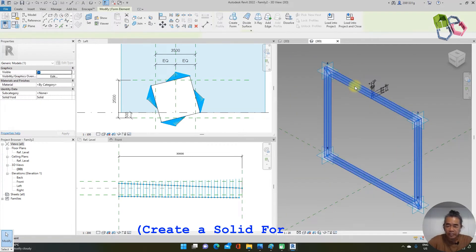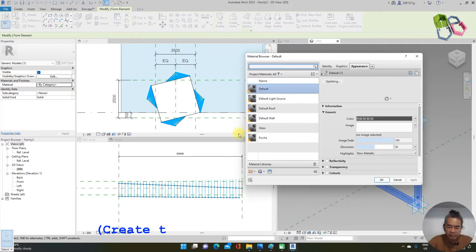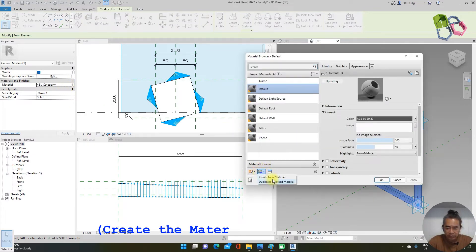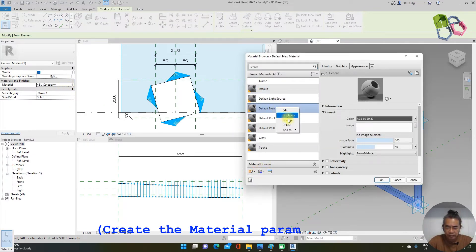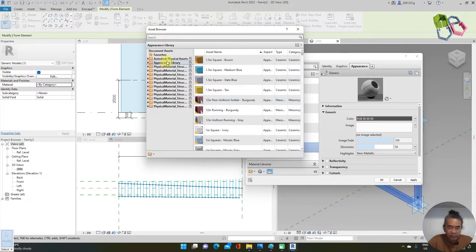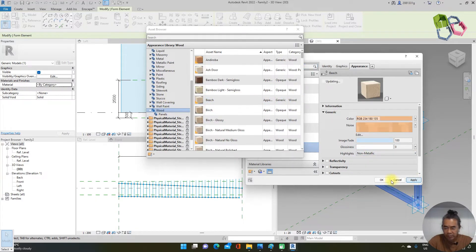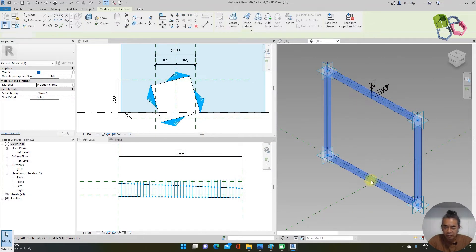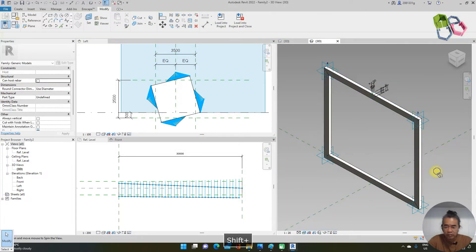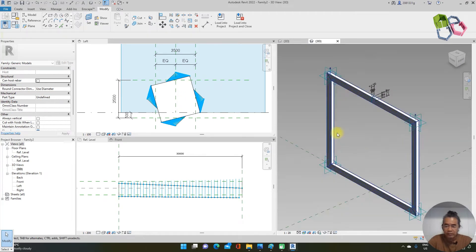I select the frame and make a parameter for the materials. I create a new material and change the name to 'wooden frame'. I go to the material browser to look for wood — I use this light color material and apply it. This will be our wooden frame family.